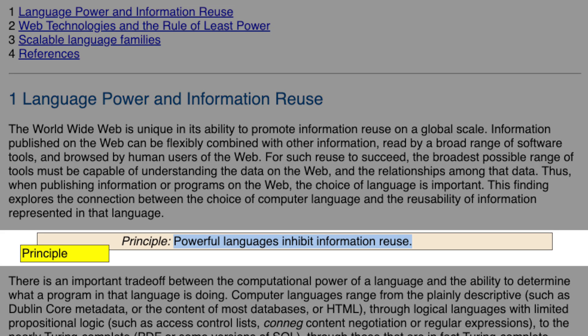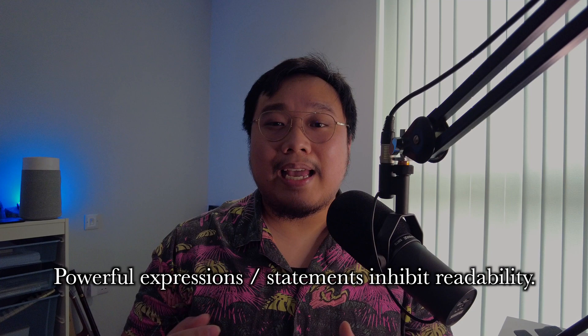Part two: applying ROPE to code. So far we've looked at how the rule of least power helps us pick the best language for a given task, and it extends to many areas of system design. But actually, it doesn't need to be that high level — the rule of least power can apply to your everyday code too. The original rule states that powerful languages inhibit information reuse. If you think about the reasoning behind it, it all comes down to how easy it is to parse — in other words, how readable it is to machines. The same idea applies to code, except now we're talking about readability for humans. So here's our adaptive principle: powerful expressions or statements inhibit readability.